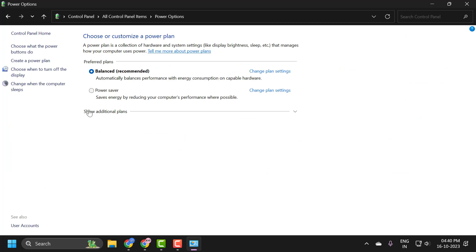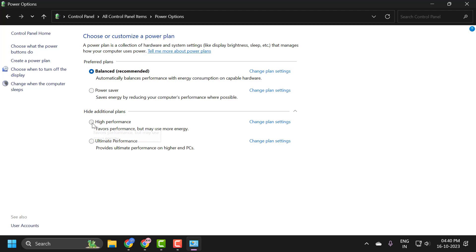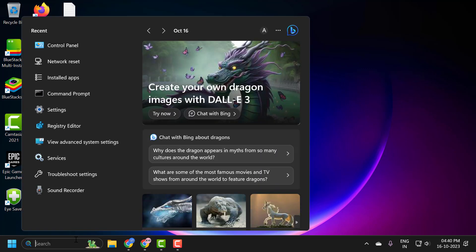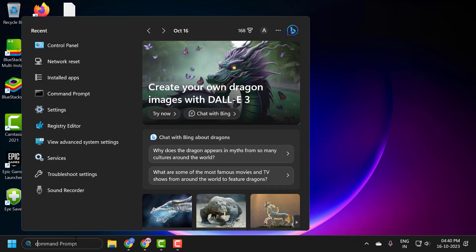In here, you just need to select Show Additional Plans and check mark High Performance. After selecting it, close it and go to the search menu and type CMD.